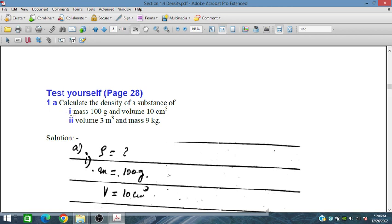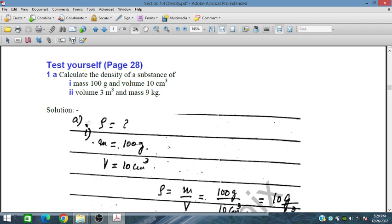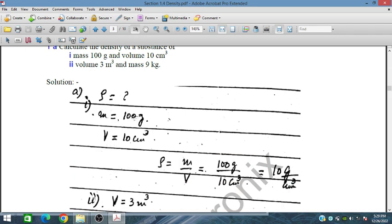Test problems from page 28 of the book: calculate the density of a substance with mass 100 grams and volume 10 centimeter cube. Mass is 100 grams and volume is 10 centimeter cube, so density equals 100 grams divided by 10 centimeter cube, giving 10 grams per centimeter cube.